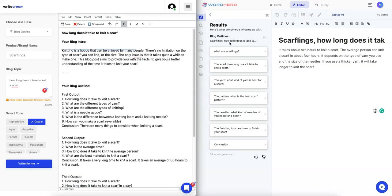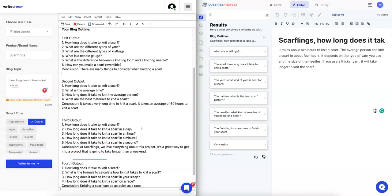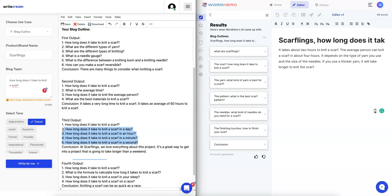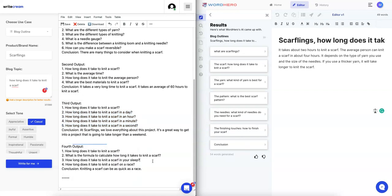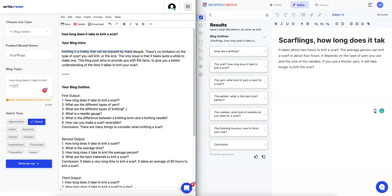But take a look at this outline, it's not really the same. It's much easier to read on this, so for blog outlines I would say Writecream wins. Wow, look at this: how long does it take to knit a scarf in a minute, a second? Wait, that doesn't even make sense, so that's strange. How long does it take to knit a scarf in your sleep? What is happening, that is completely off.